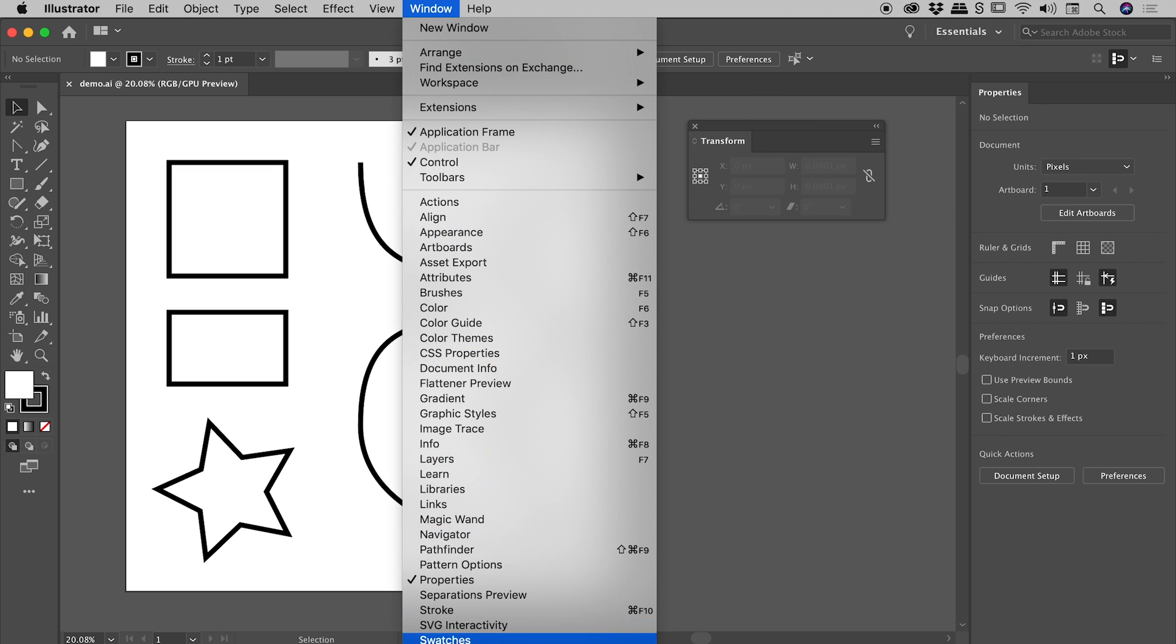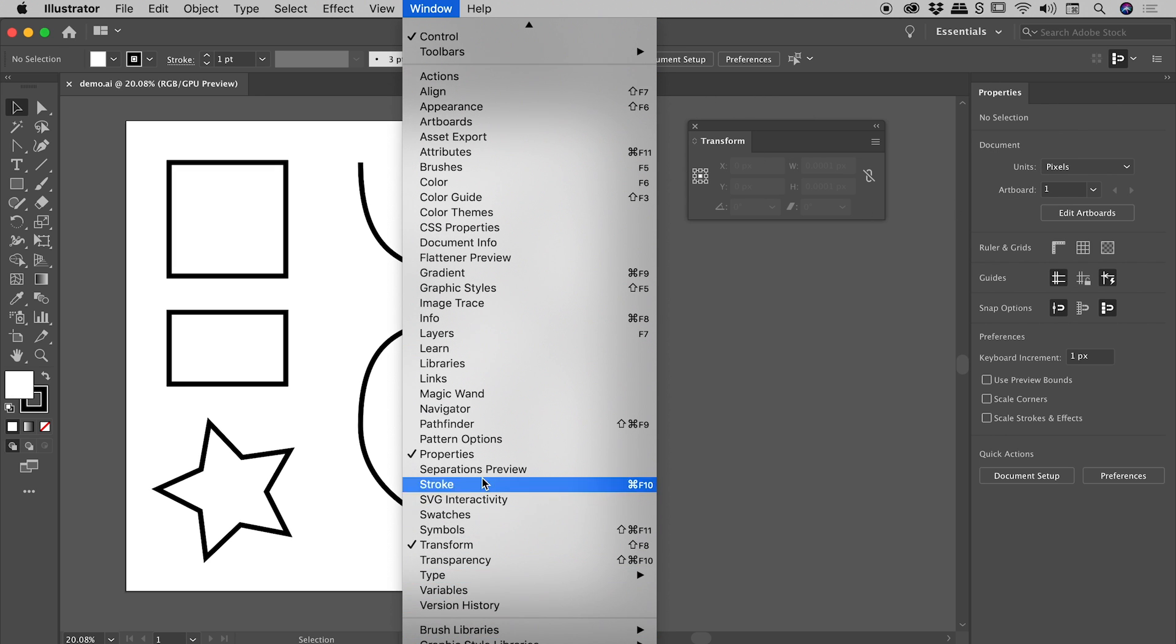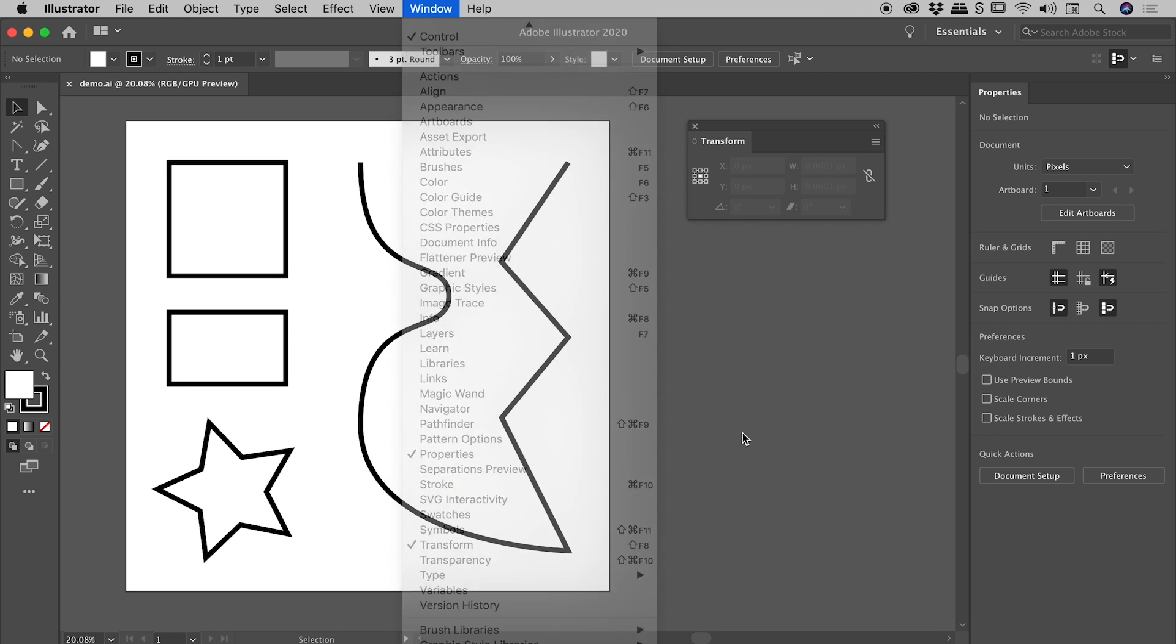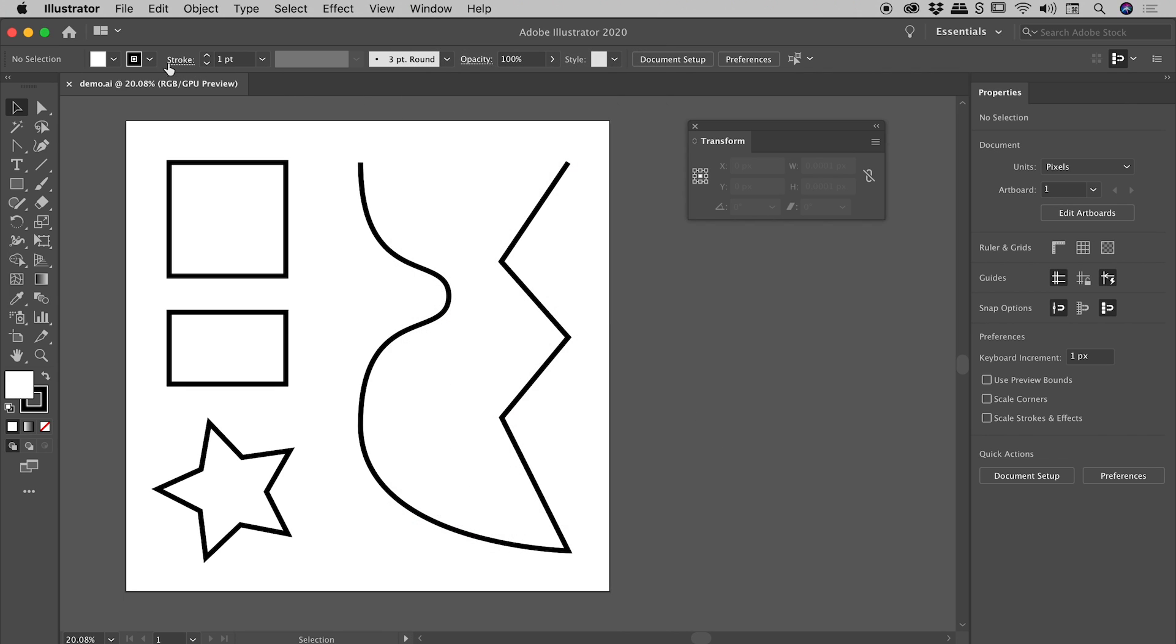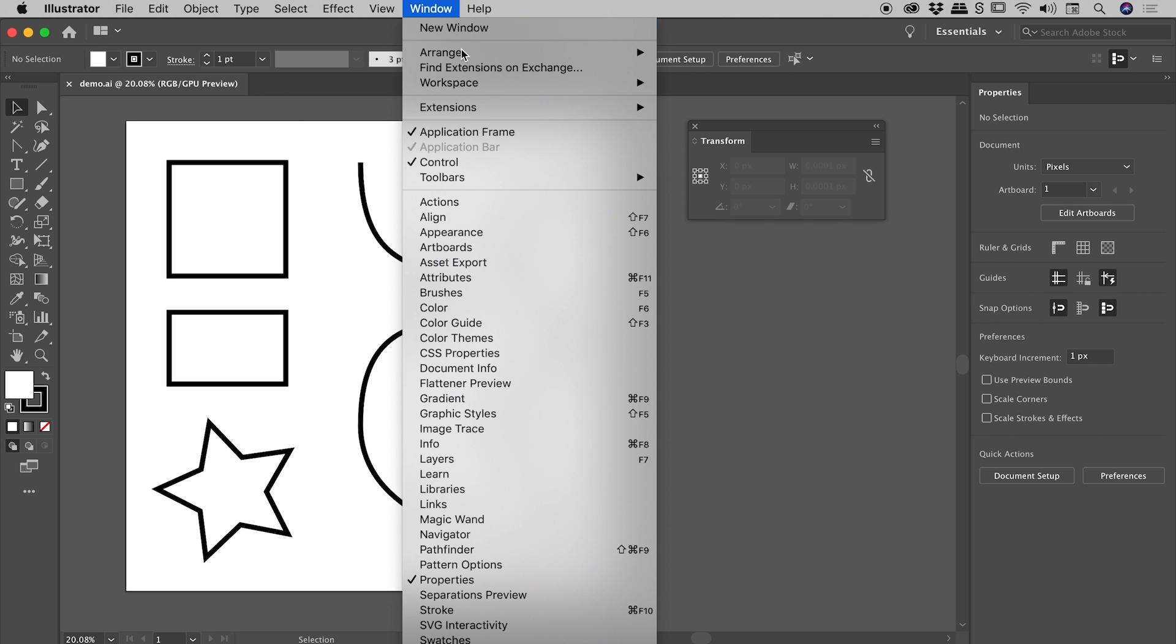You can find those at the bottom of the Window menu and the options running across the top of Illustrator. If you're not seeing those, Window Control will bring those up for you.